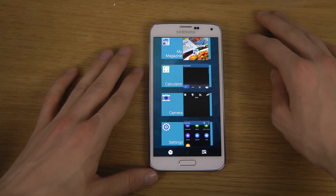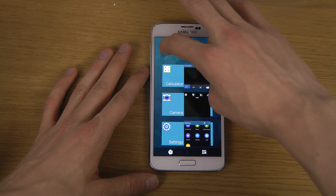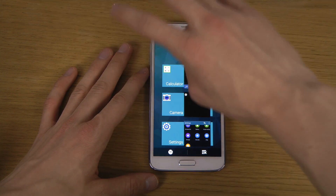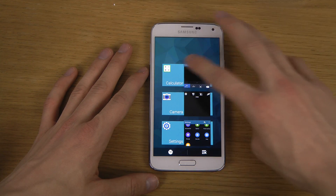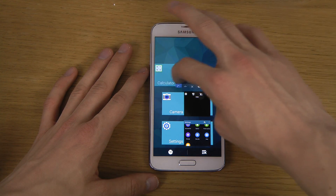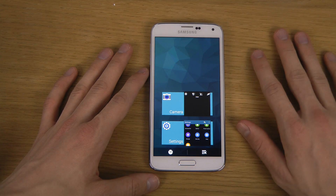If you just want to close one app, you can either swipe it to the left or the right side. Swiping that one to the left side, or this one to the right side — it doesn't really matter.